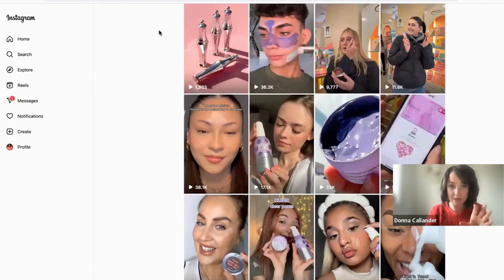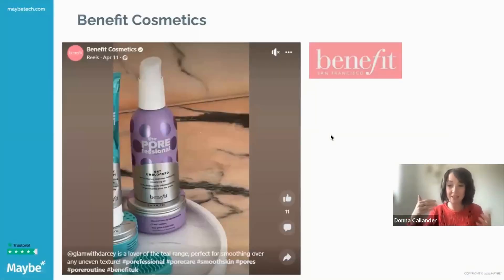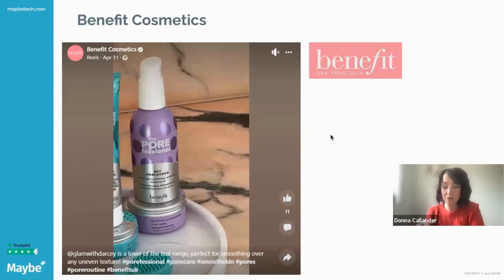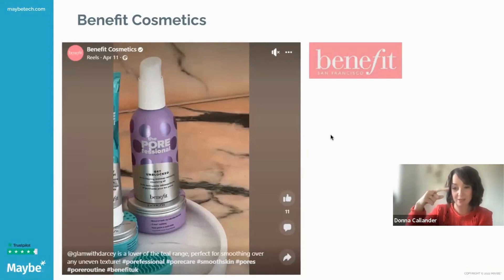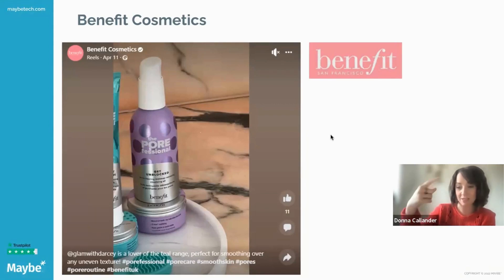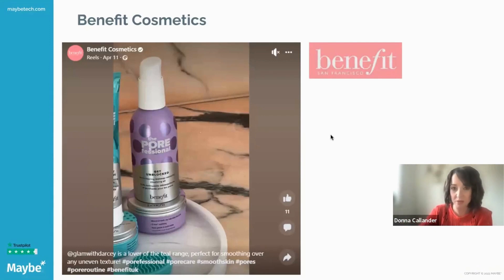The reason you use hashtags on a reel is to get seen by more of the right people. As soon as Instagram or Facebook recognise that someone is interacting a lot with your reels, they will push you further out to that person, so they see much more of you. That's why it's so important.